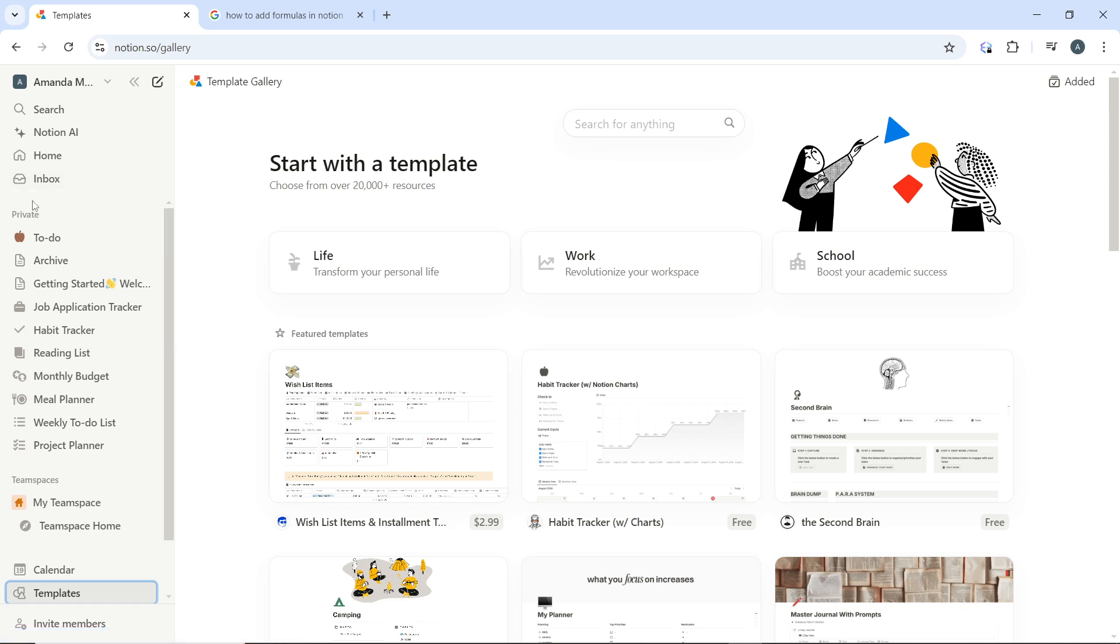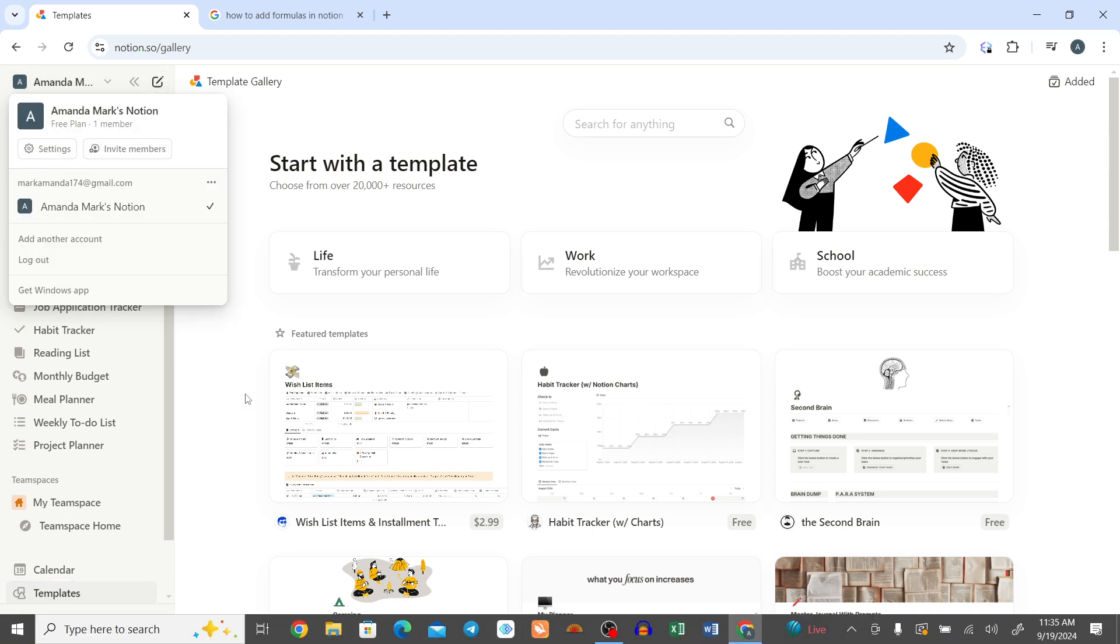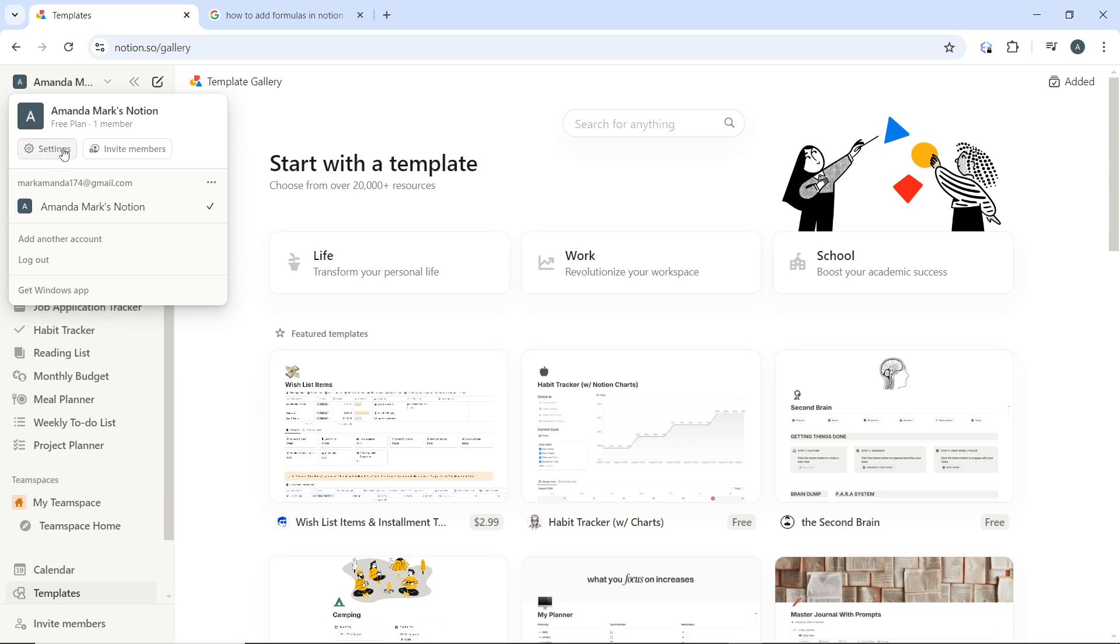Open the user menu. Once you do that, you're going to find settings and you have invite members. Go ahead and click on settings in the settings window, head over to the settings tab which is here.